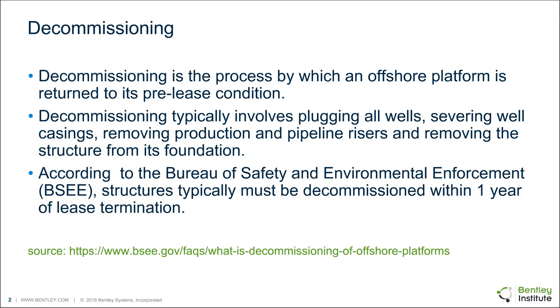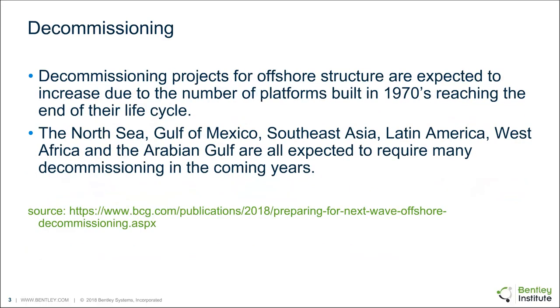We're going to talk a little bit about decommissioning and what it is. Decommissioning is the process by which an offshore platform is returned to its pre-lease condition. That typically involves plugging wells, severing well casings, removing production and pipeline risers, and where we're concerned mostly is removing the structure from the foundation. According to the Bureau of Safety and Environmental Enforcement, we are typically required to remove or decommission the structure within one year of the lease termination.